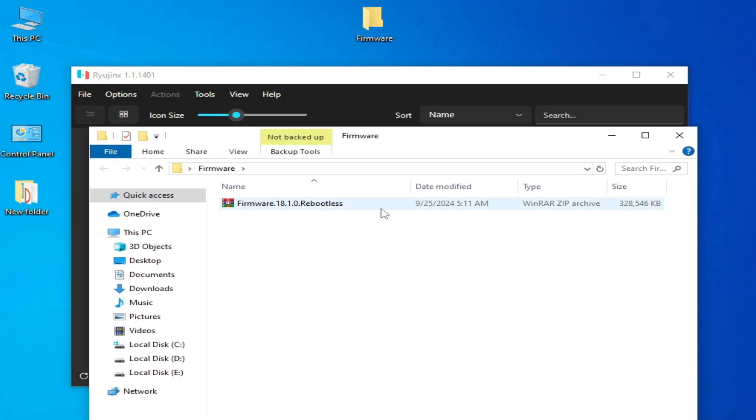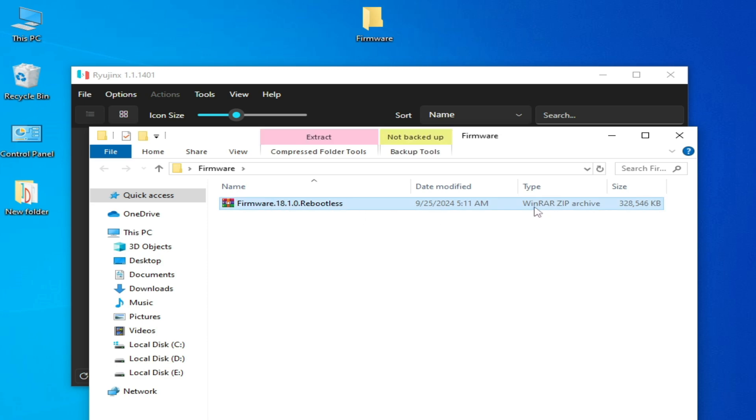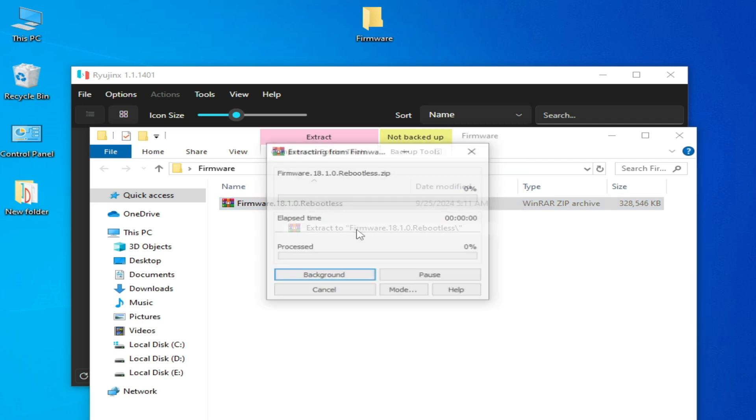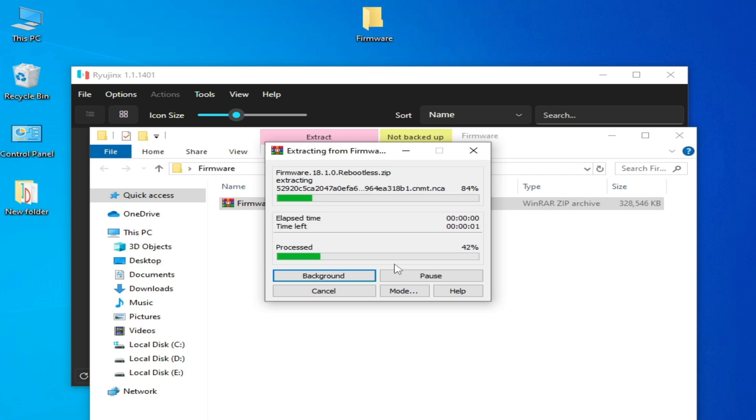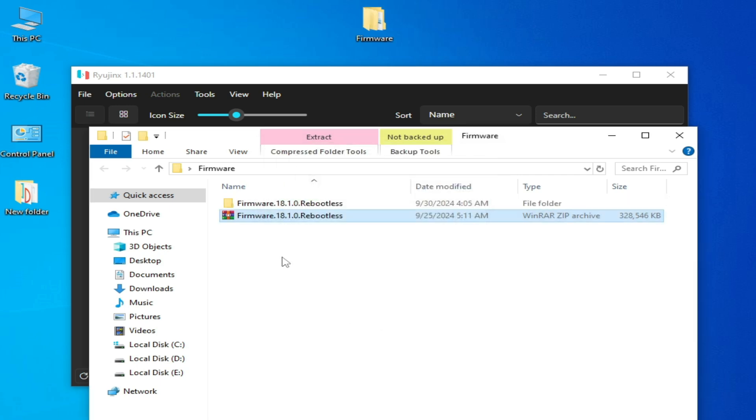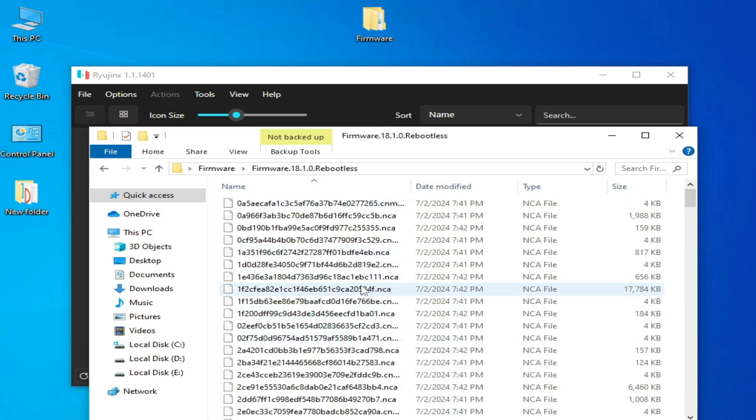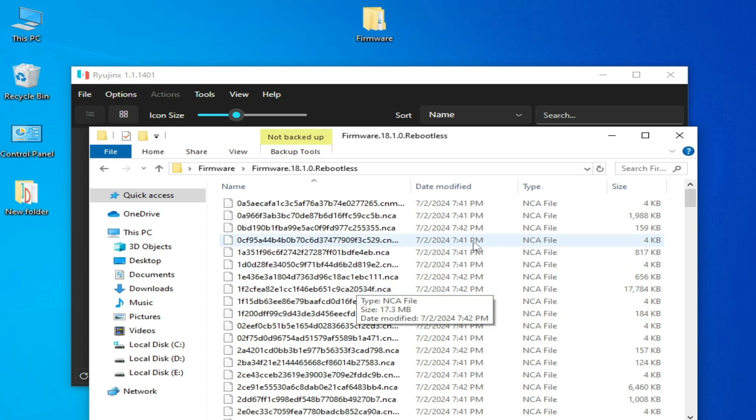You can see this is my firmware files in a zip archive file. We need to extract this file - right click and extract to firmware folder. Now I have a new folder. Make sure all your files are extracted successfully. You can see I have NCA files.